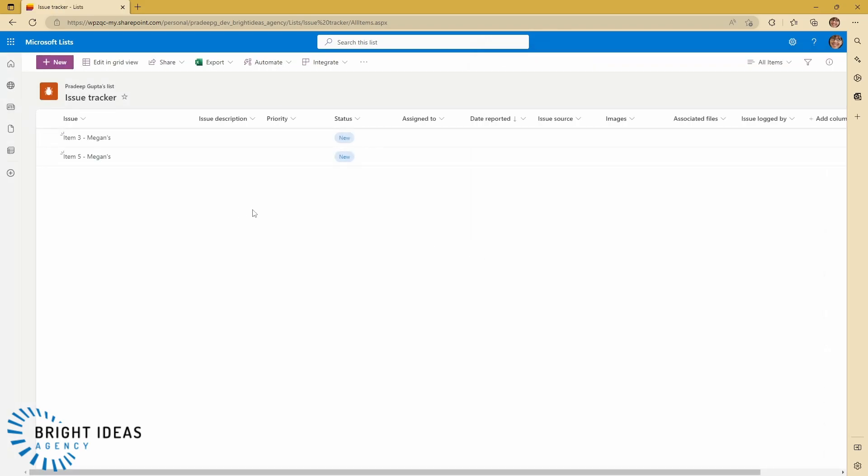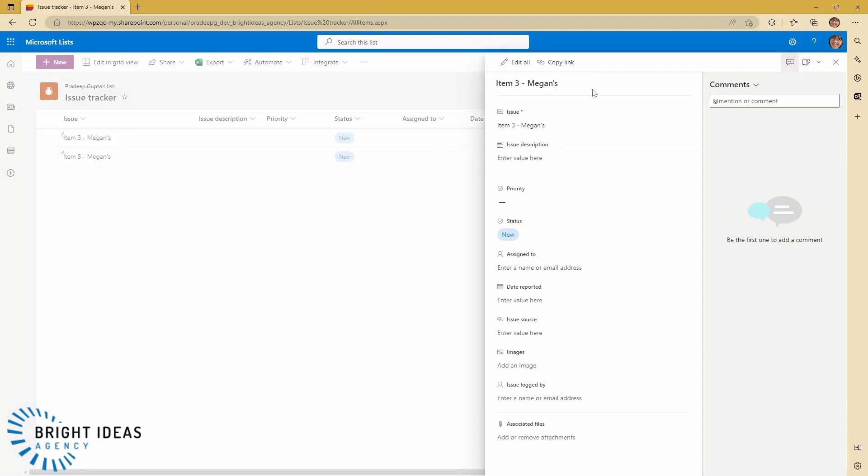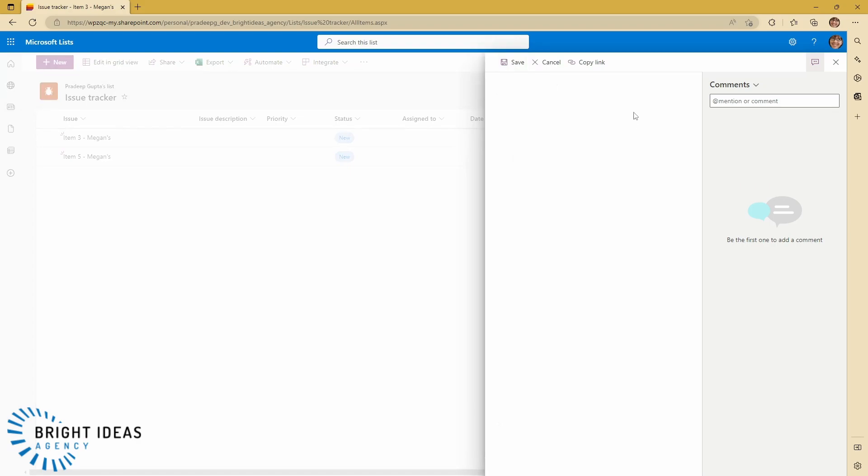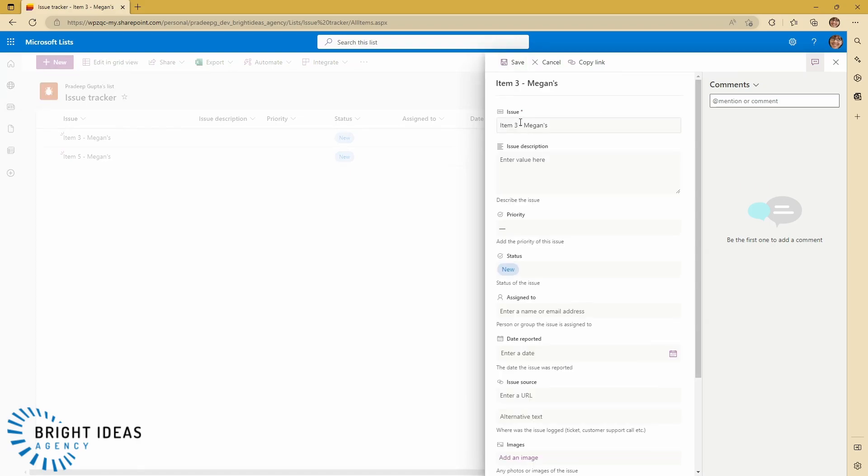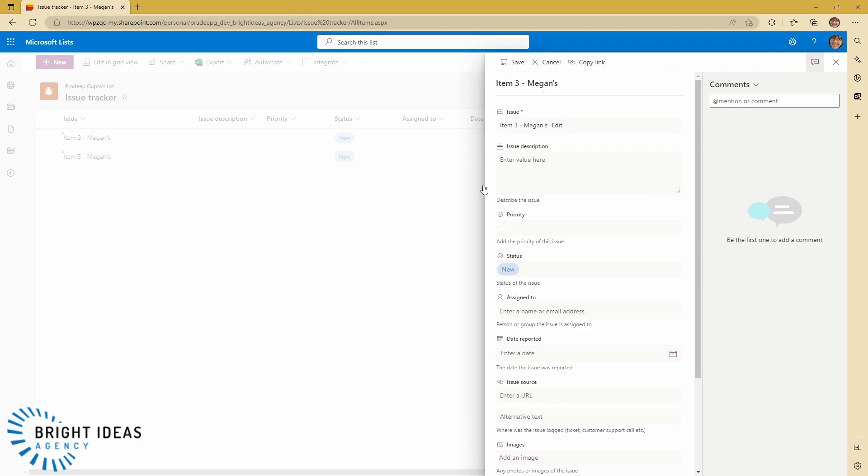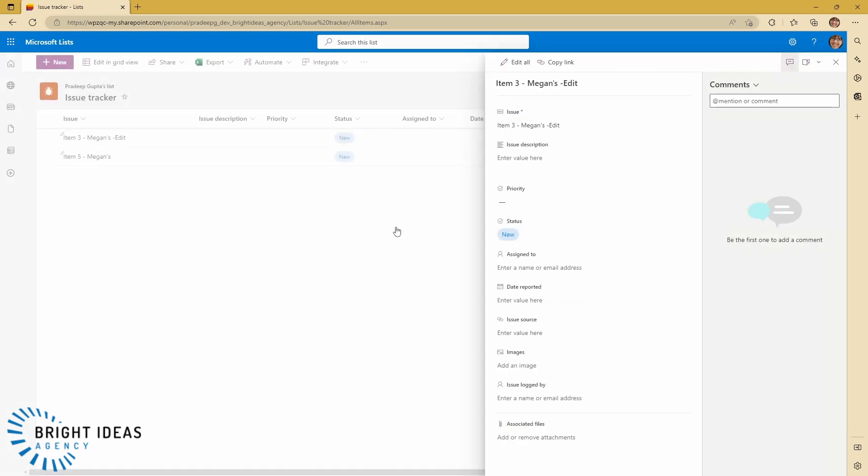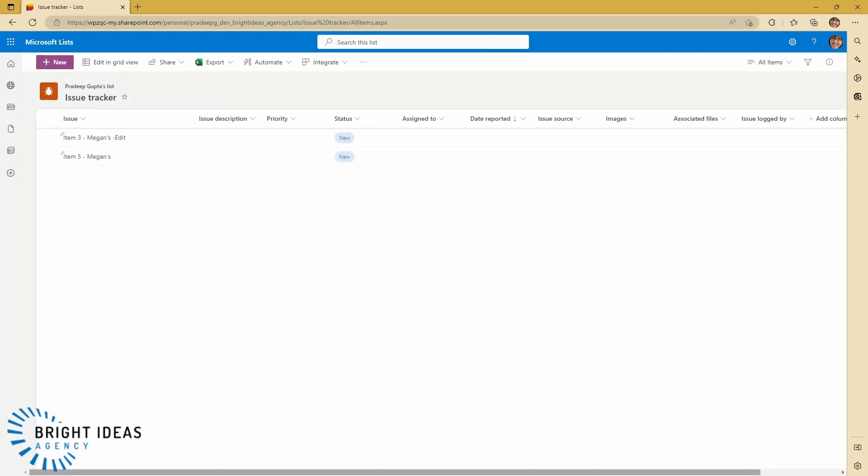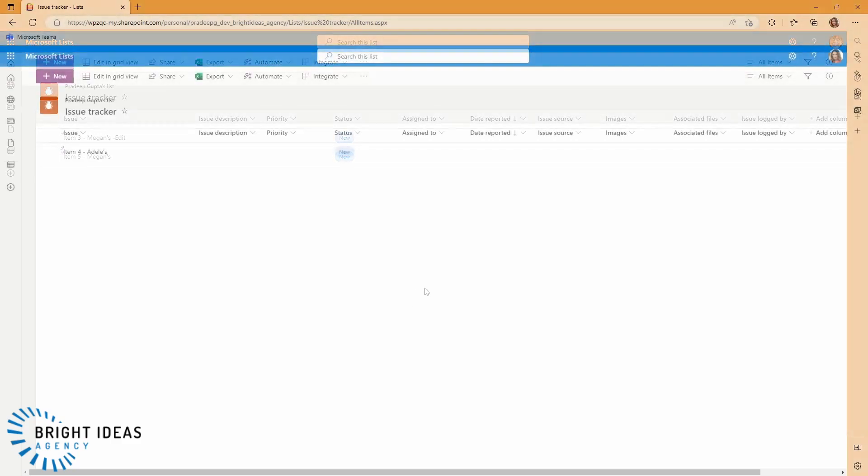And she can create that. She can go in and she can edit her items if she wants to. But she can only see her own items. And you can see from Adele's view, she can only see her own items as well.